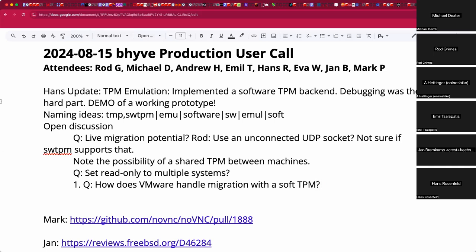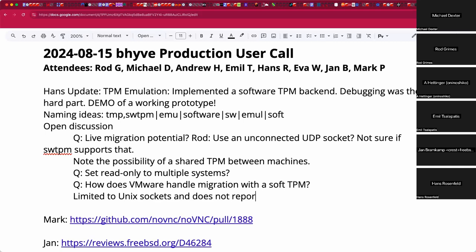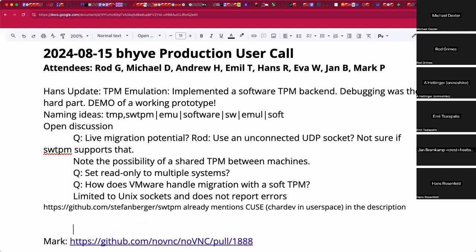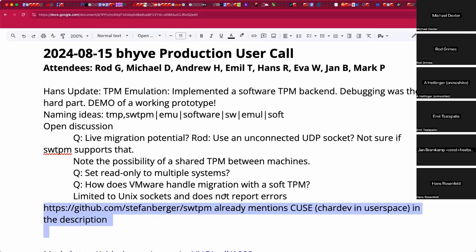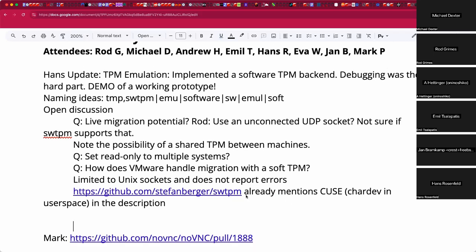The current implementation is limited to Unix domain sockets and doesn't handle server errors — those are the two big limitations. Otherwise it seems to work. The swtpm repository already mentions CUSE support for Linux, and it may be trivial to add the right includes and defines to make it use CUSE on FreeBSD as well.